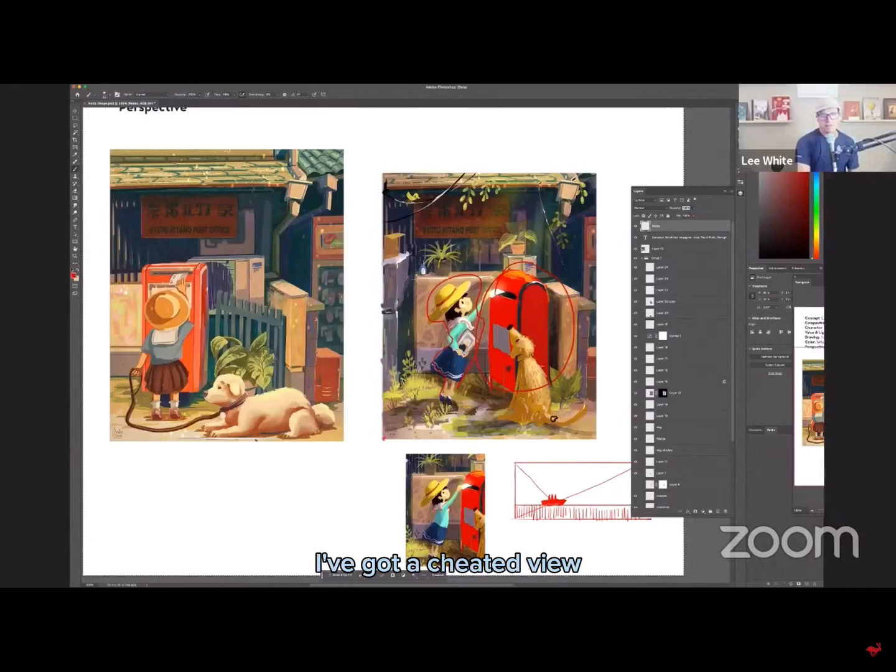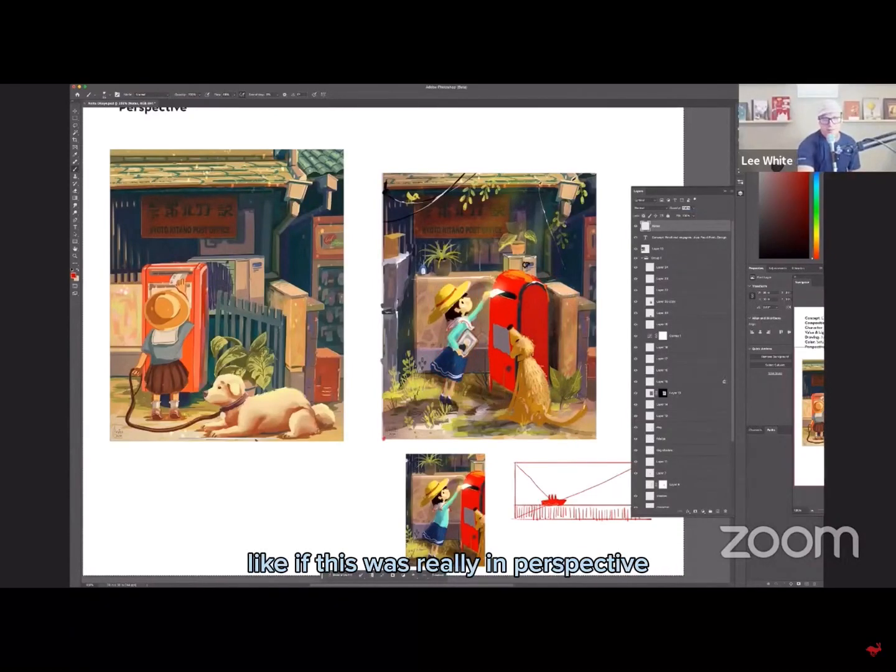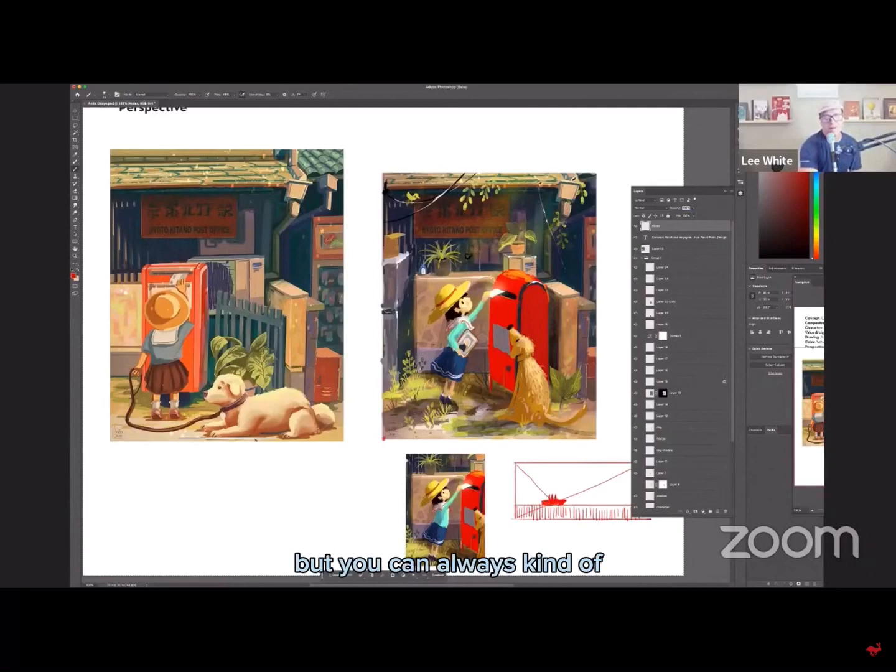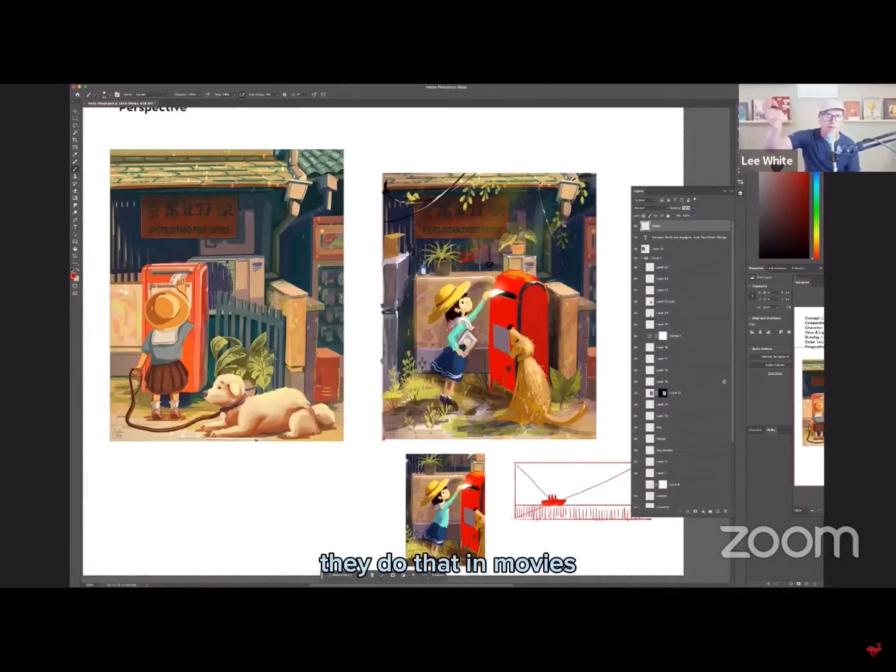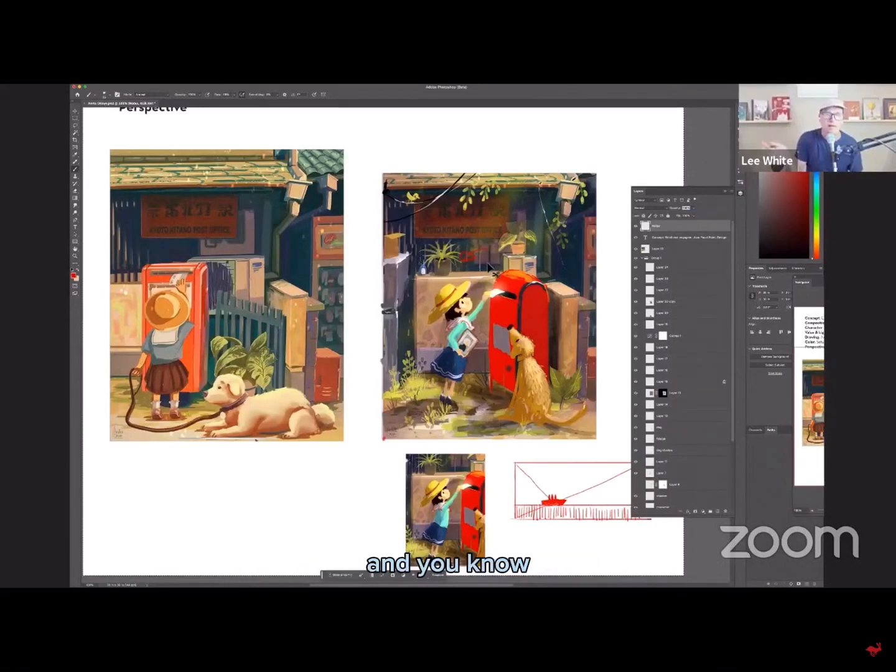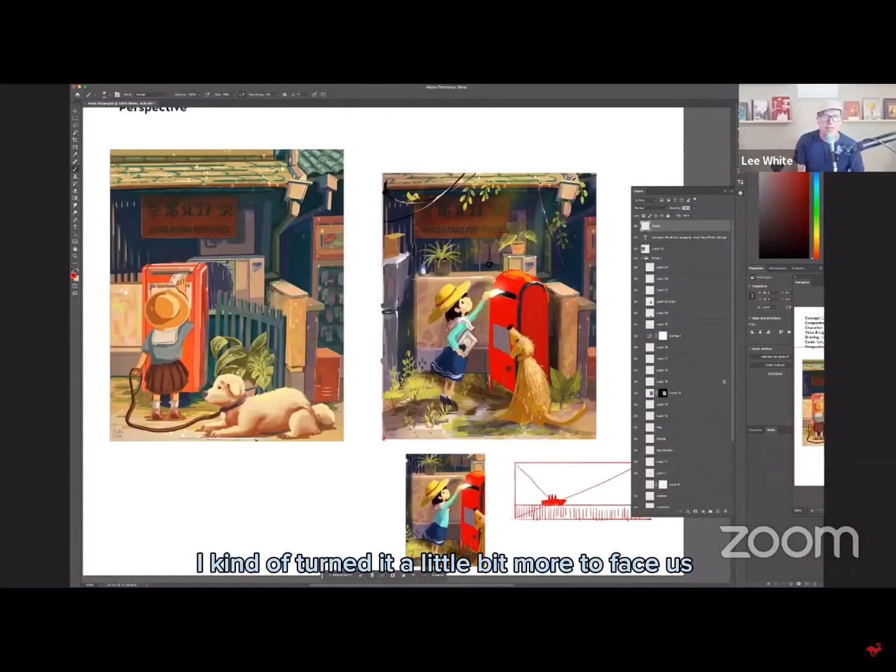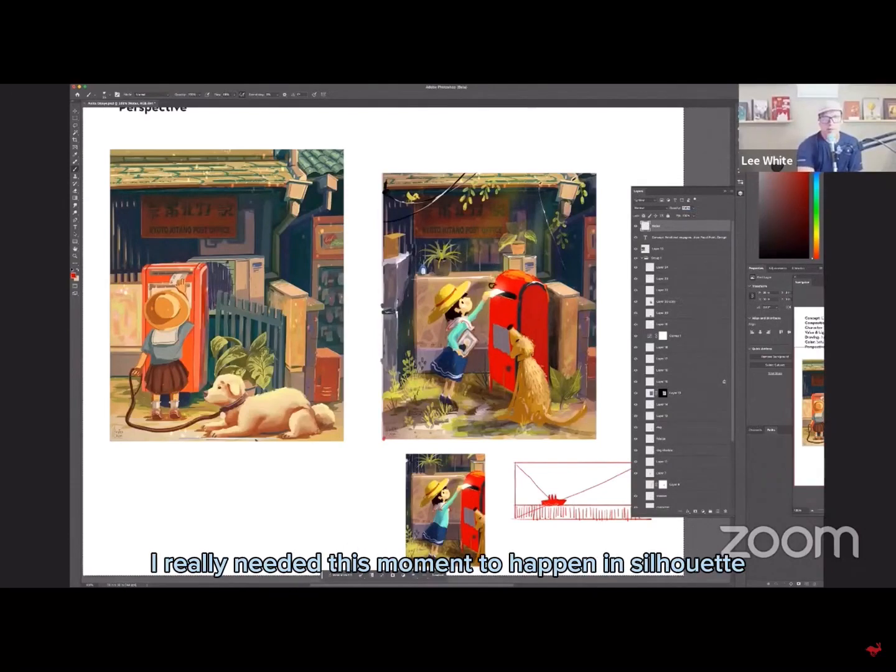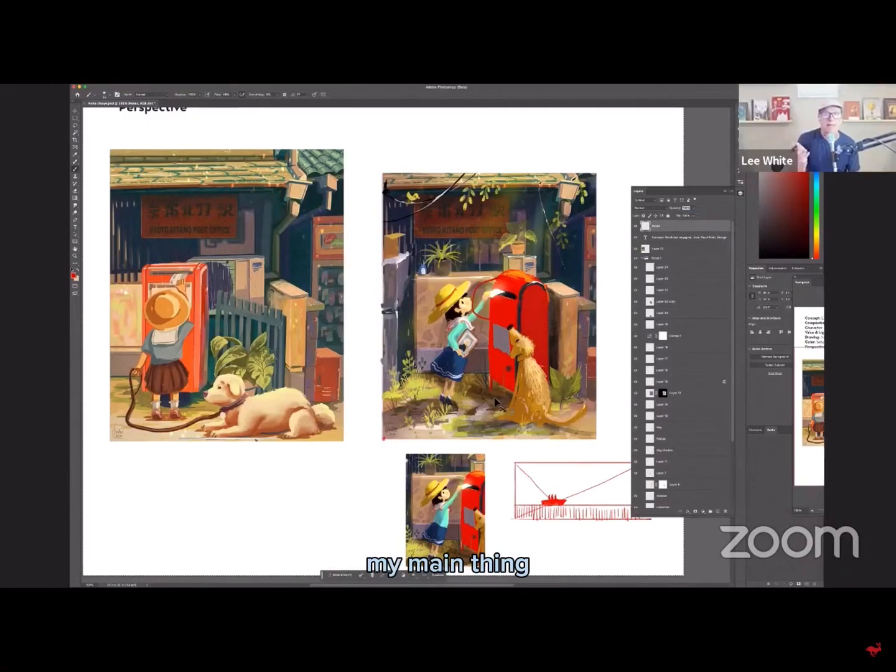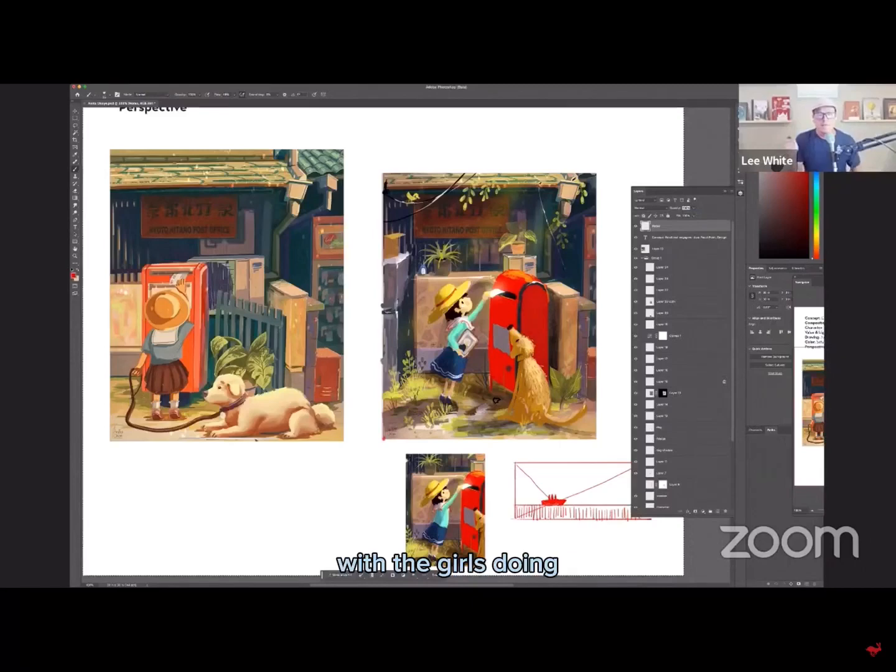I've got a cheated view. If you guys know what cheated view is, like if this was really in perspective, it would be turned a little more, but you can always kind of rotate things a little bit more towards camera. They do that in movies and they do that on TV. It's called just cheating. You don't have to always stick with perspective. I kind of turned it a little bit more to face us, based on the perspective in here, but I really needed a silhouette view because I really needed this moment to happen in silhouette first. And so that's my main thing is getting the silhouette of what the girl's doing.